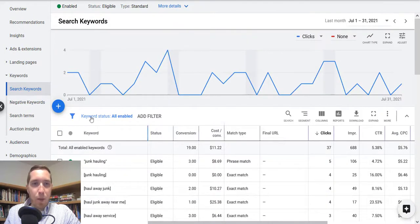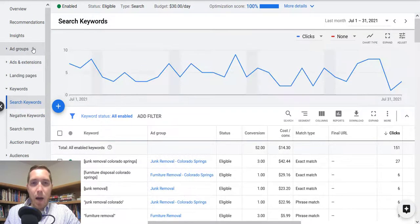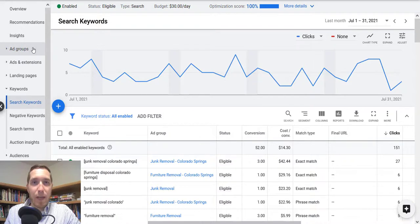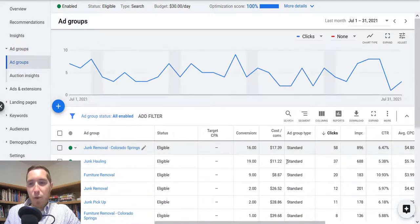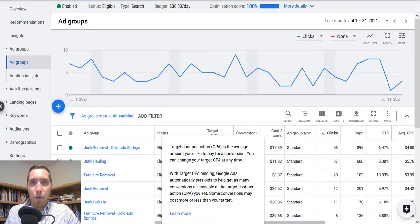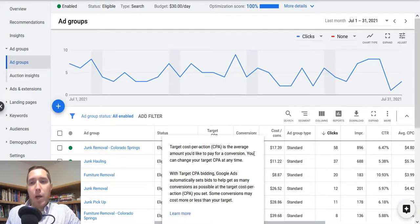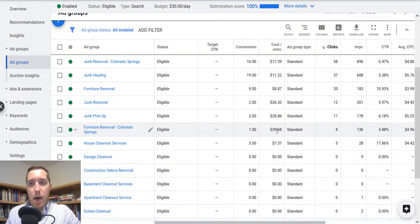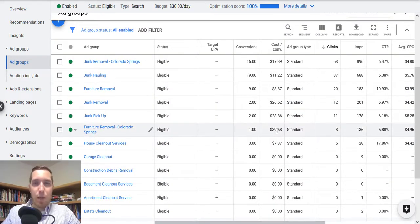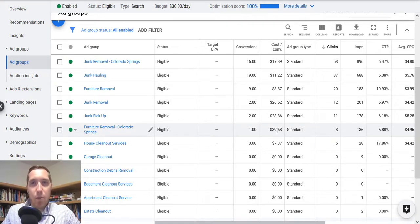So that's pretty much it for this case study. I hope you really get something out of it. Hope you found it useful. But if you are looking for somebody to run a campaign like this for yourself, you know, I can pretty much clone this out, put it in your market and help you get results like these.